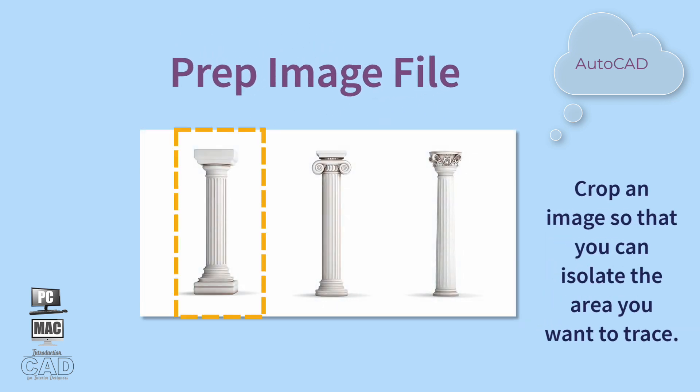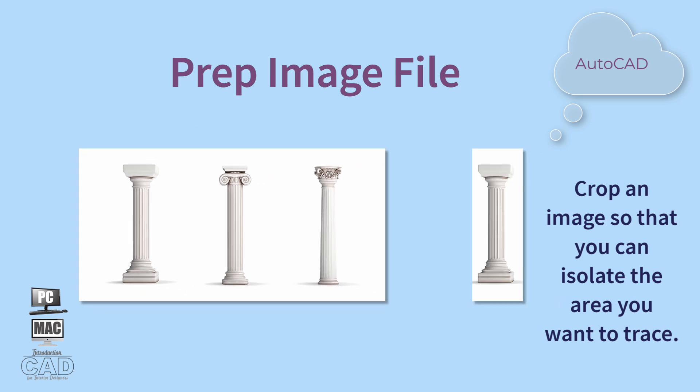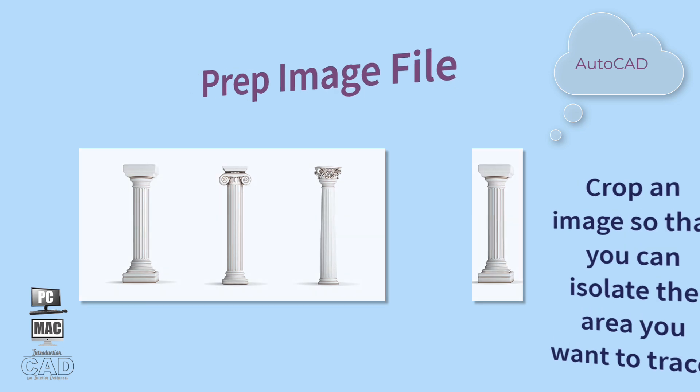First, select an object that you'd like to replicate as a drawing. To prep the image file, make sure you crop the raster image so that you have isolated mainly the part of the geometry that you wish to trace.